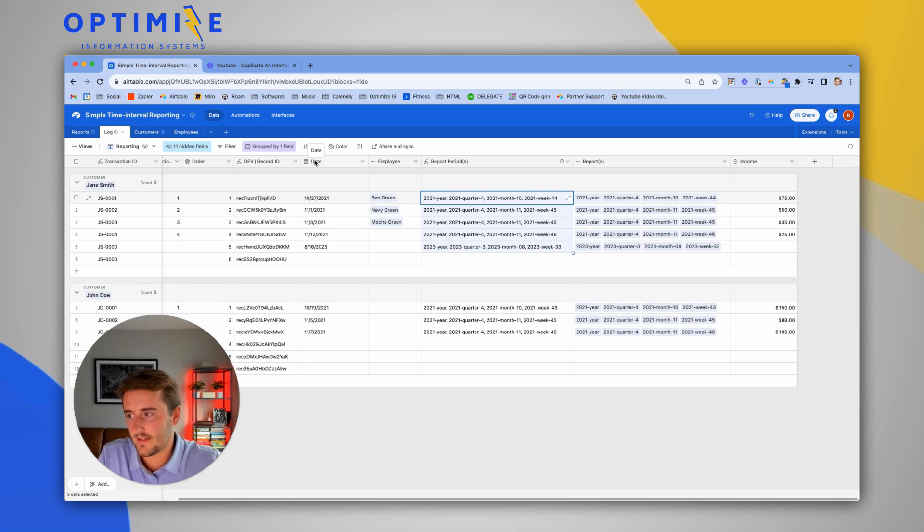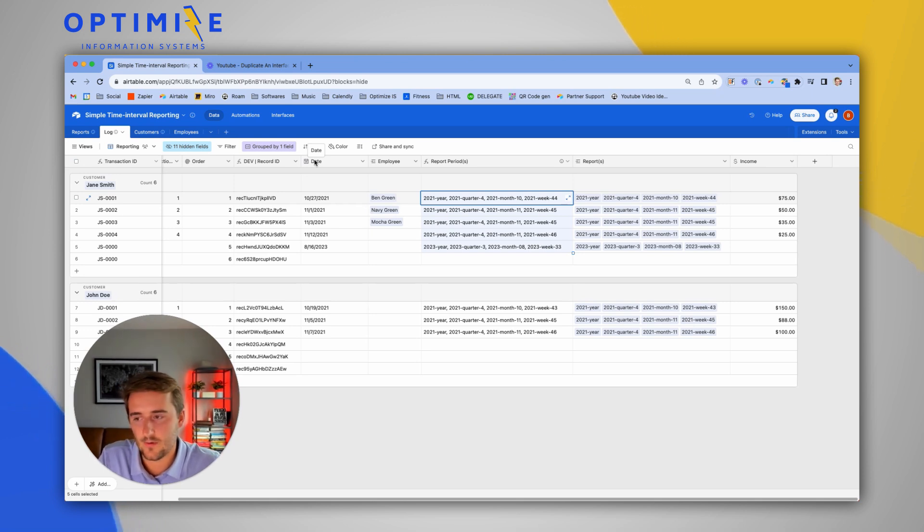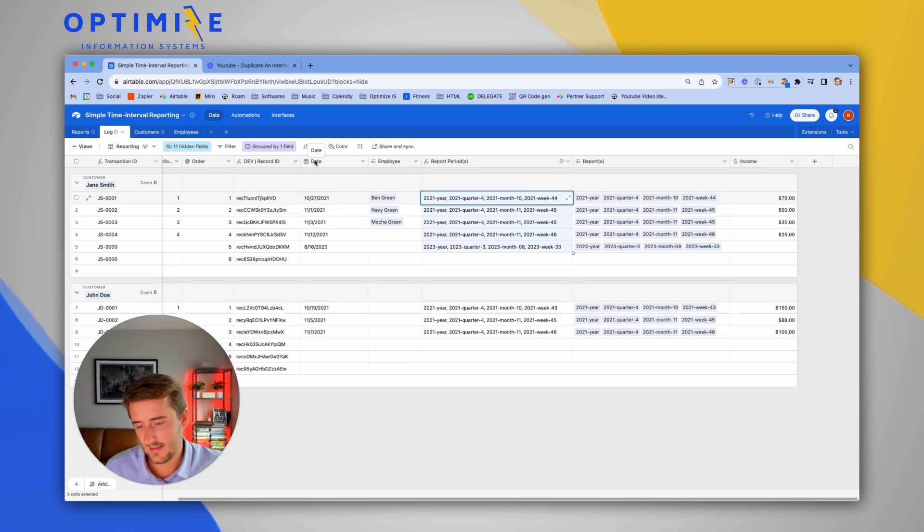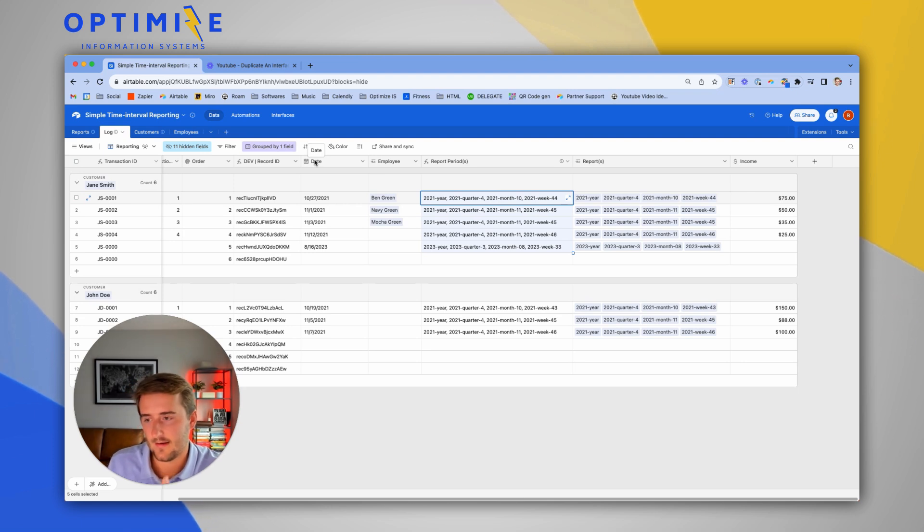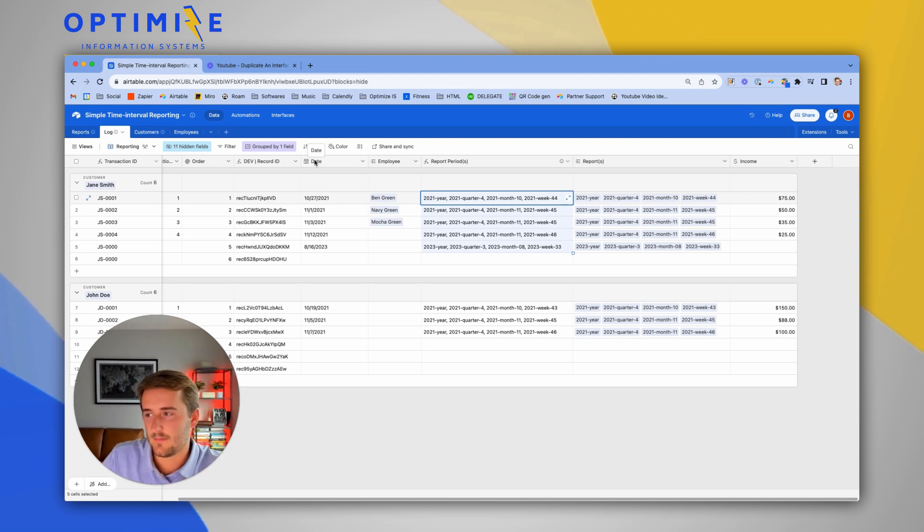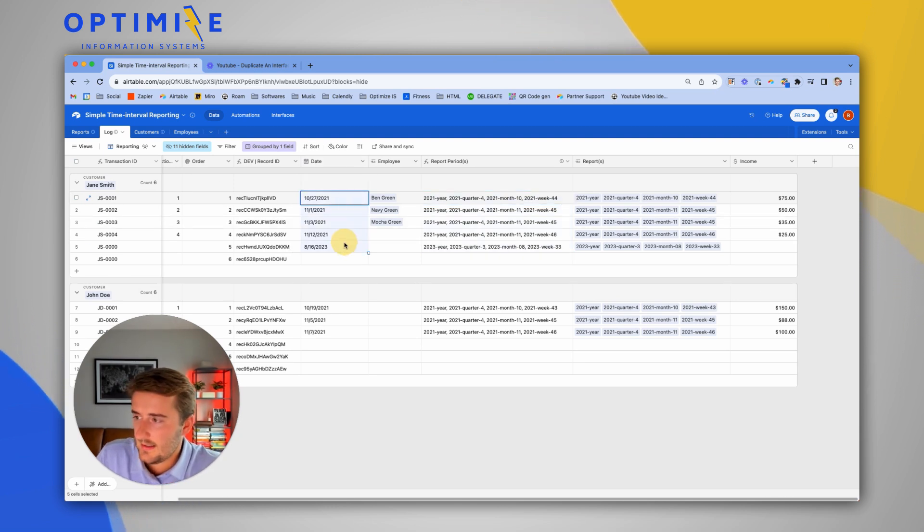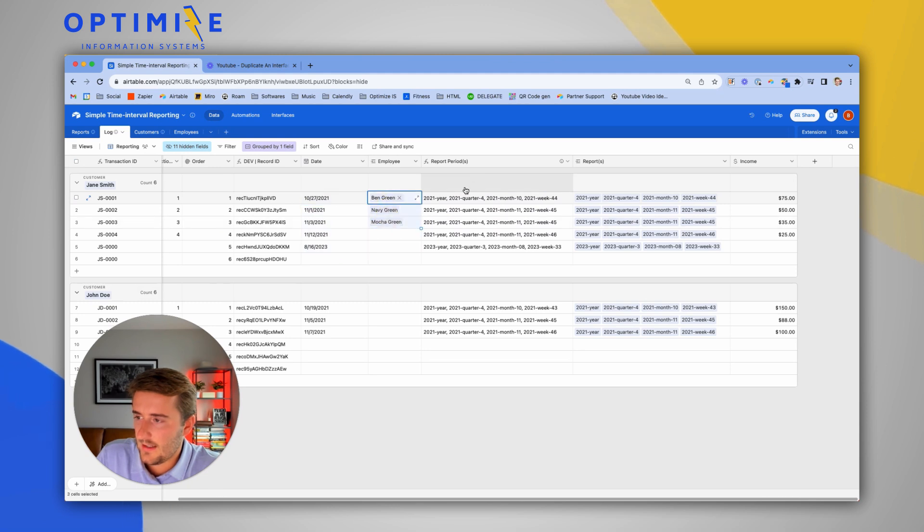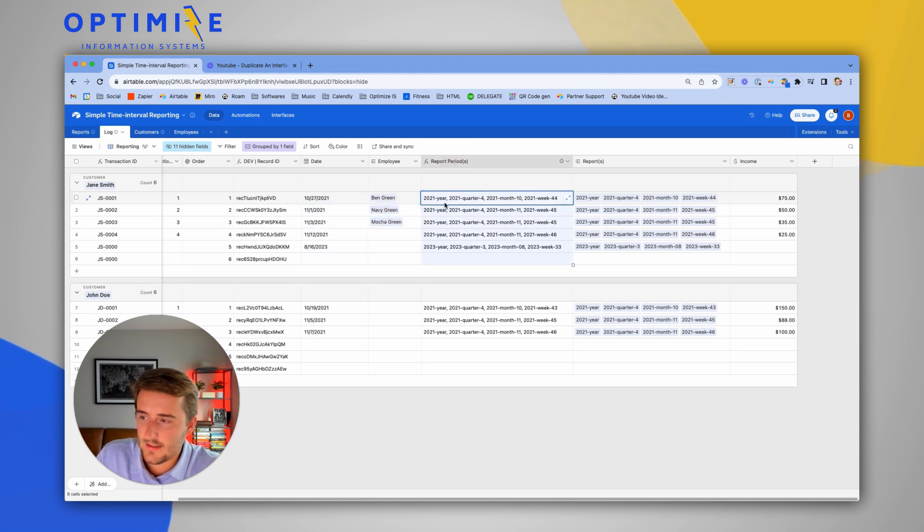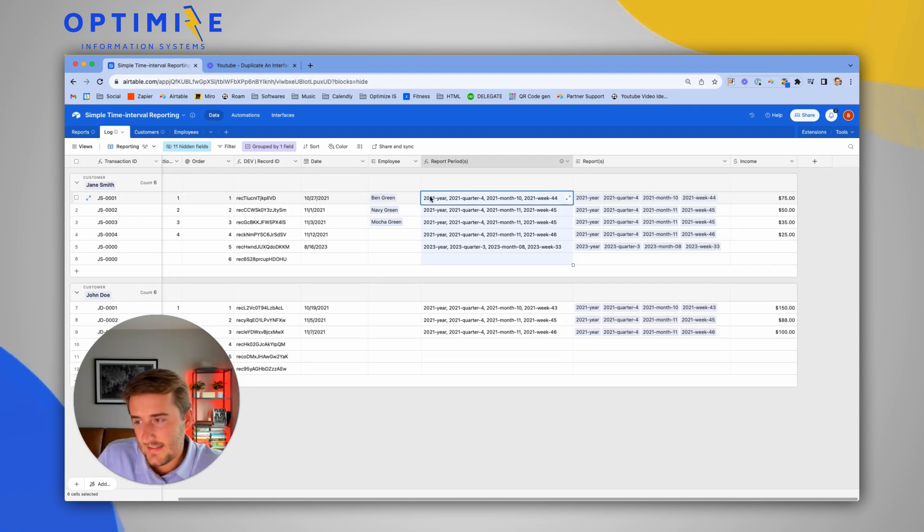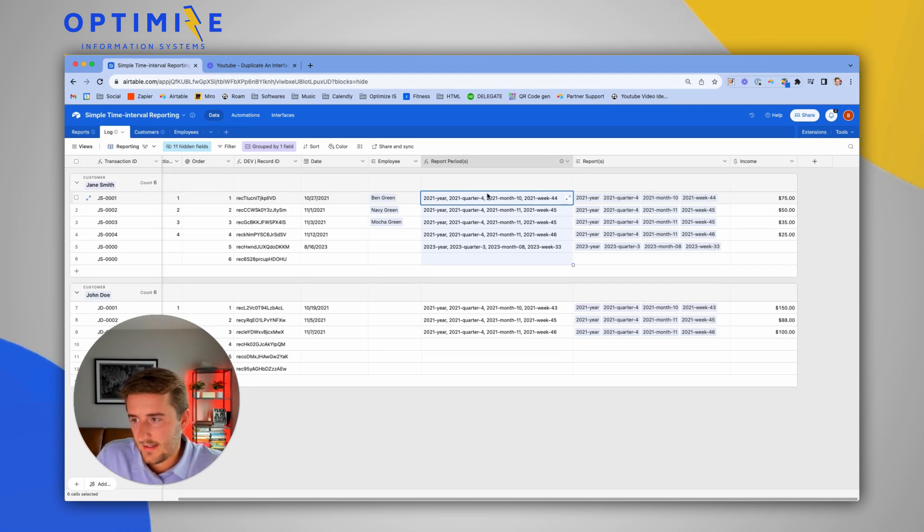The core concept is we have a table of transactions or maybe a table of new customers, and you want to aggregate that data using buckets of time. The key thing to start off all of this is we have a date field that we're going to convert into years, quarters, months, and weeks, and then show reporting based on that for the whole business as well as by employee.